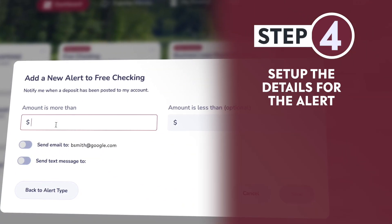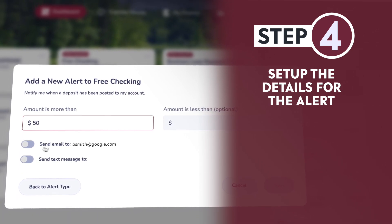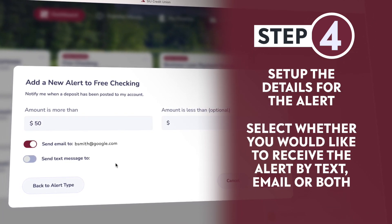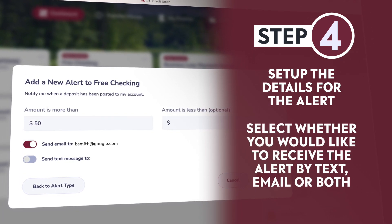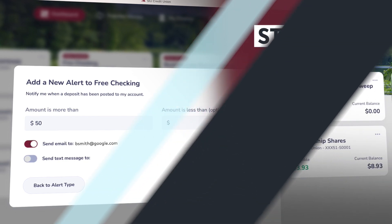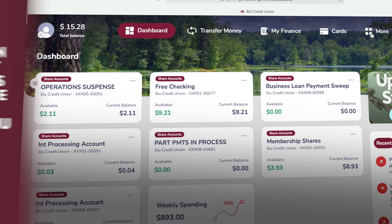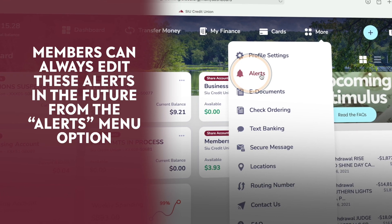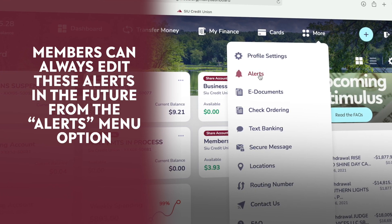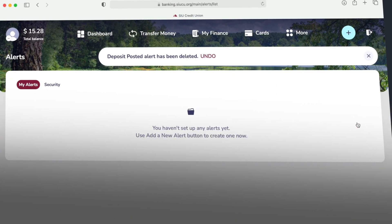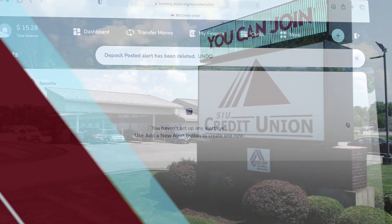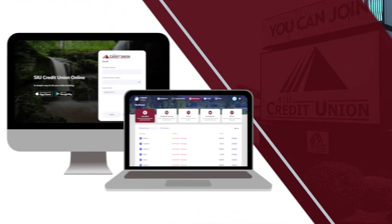Step 4: Set up the details for the alert and select whether you'd like to receive the alert by text, email, or both. Members can always edit these alerts in the future from the alerts menu option too. Thank you for being a part of the SIU Credit Union.